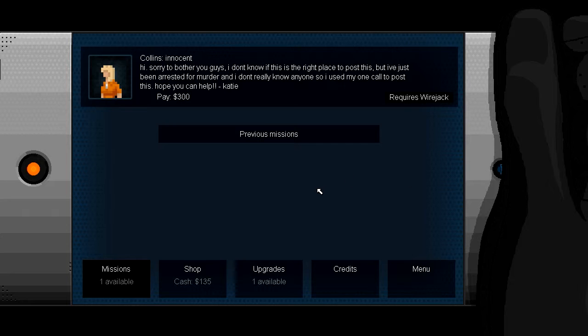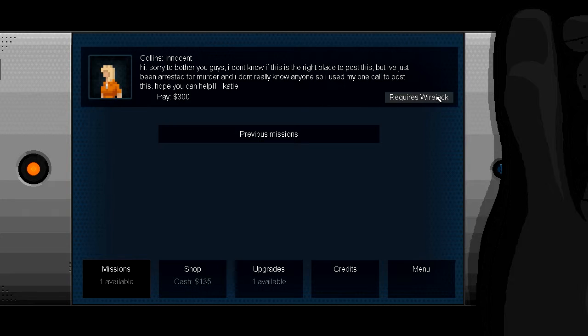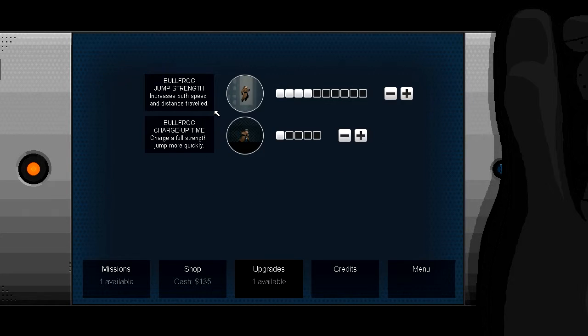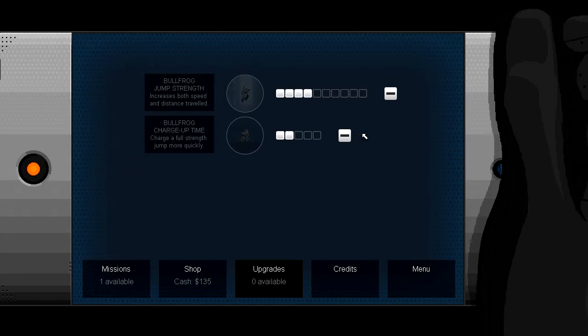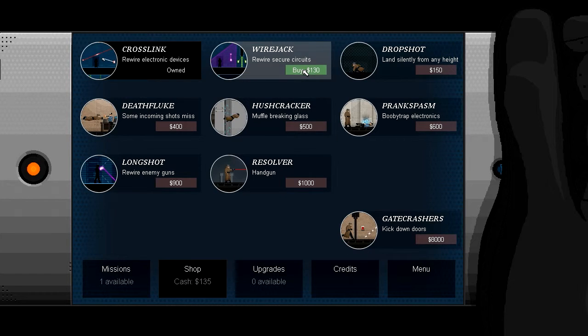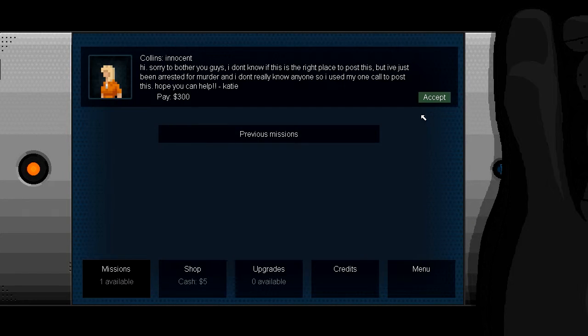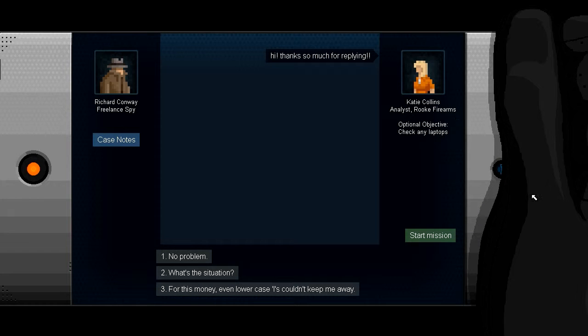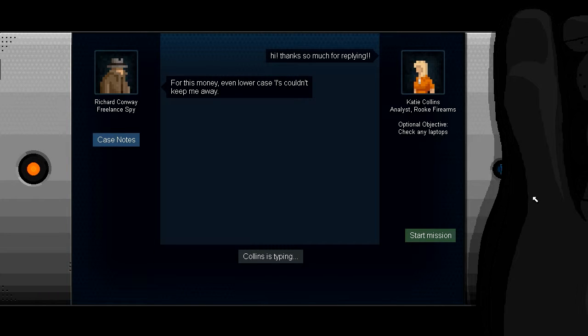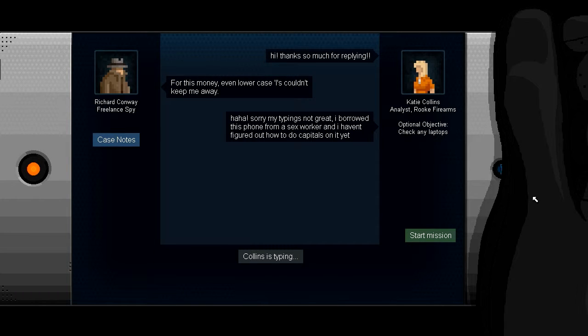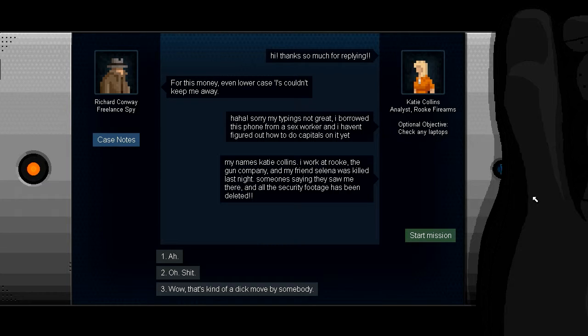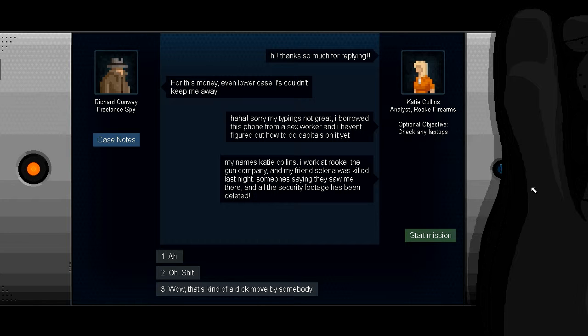Right, so hi, sorry to bother you guys. I don't know if this is the right place to post this, but I've just been arrested for murder and I don't really know anyone, so I just used my one call to post this. It sounds like it's online. It requires wire jack, so let's charge up our bullfrog. Let's see what Collins wants. Hi, thanks so much for replying. For this money, even lowercase i's couldn't keep me away. Sorry, my timing's not great. I borrowed this phone from a sex worker and I haven't figured out how to do capitals on it yet. My name's Katie Collins. I work at Rook, the gun company, and my friend Selena was killed last night.